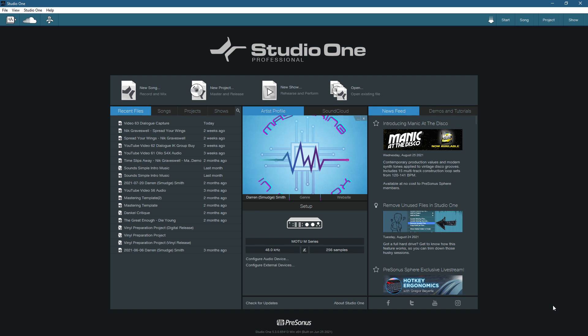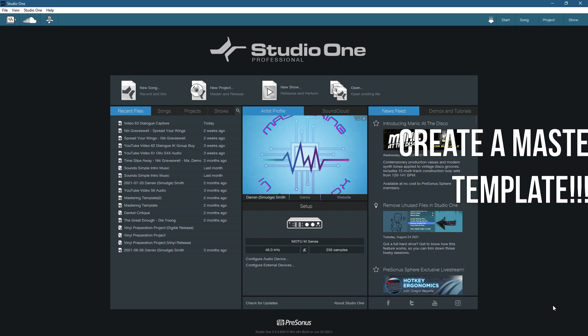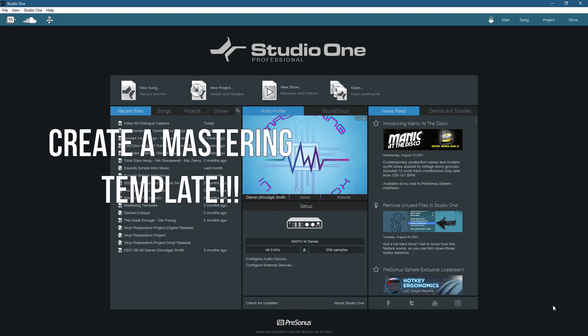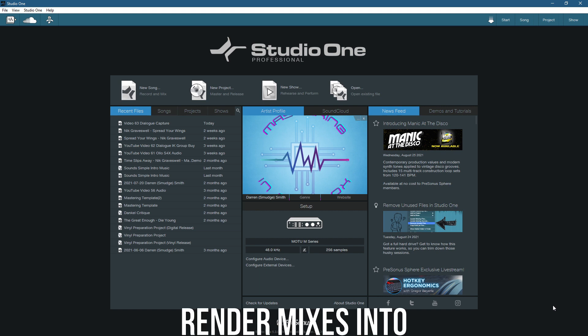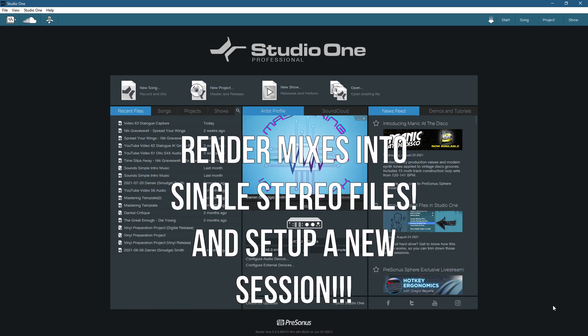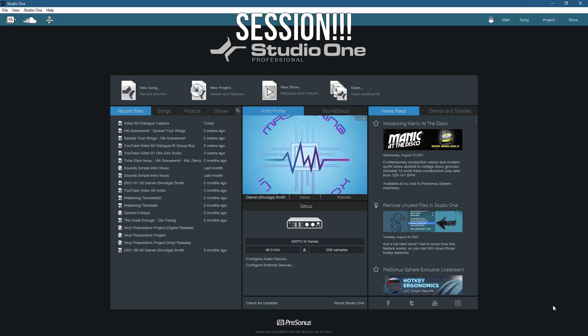But the project page is amazing for the final file arranging, metadata and exporting, so I will highly recommend a hybrid setup between the song and project pages. My first recommendation is to create a basic mastering template, but a top tip before we do: render all mixes to a single stereo file and set up a new session, because this is going to help separate the mixing and mastering processes and allow for more focus on mastering, as you won't be tempted to keep going back to the mix and tweaking things.